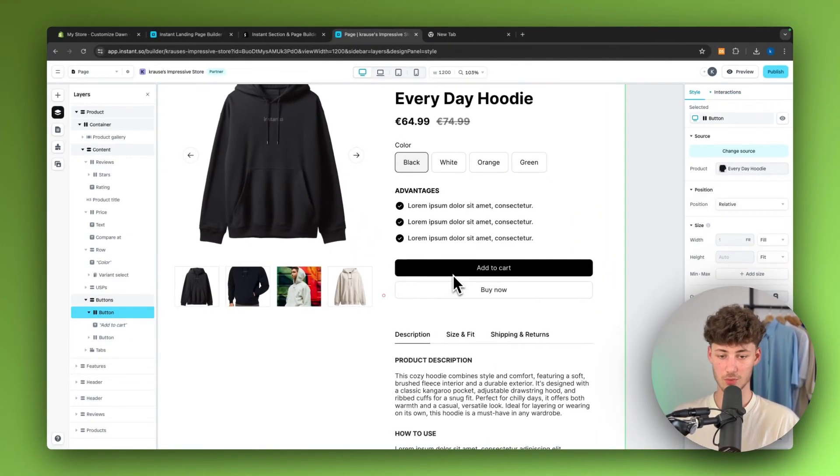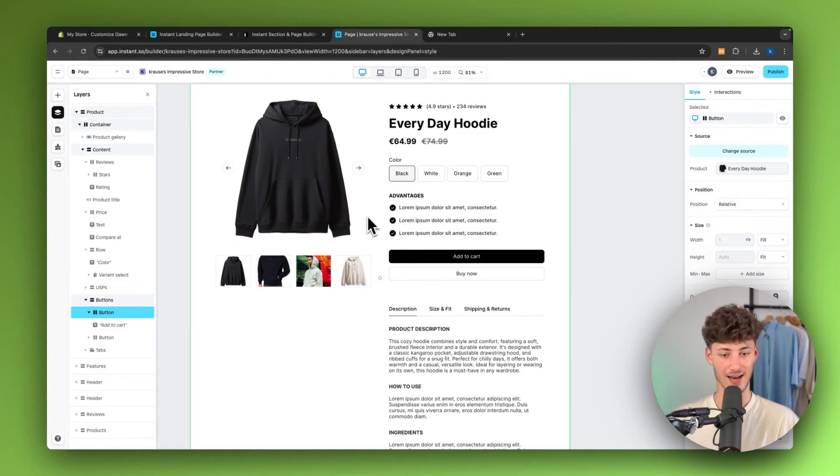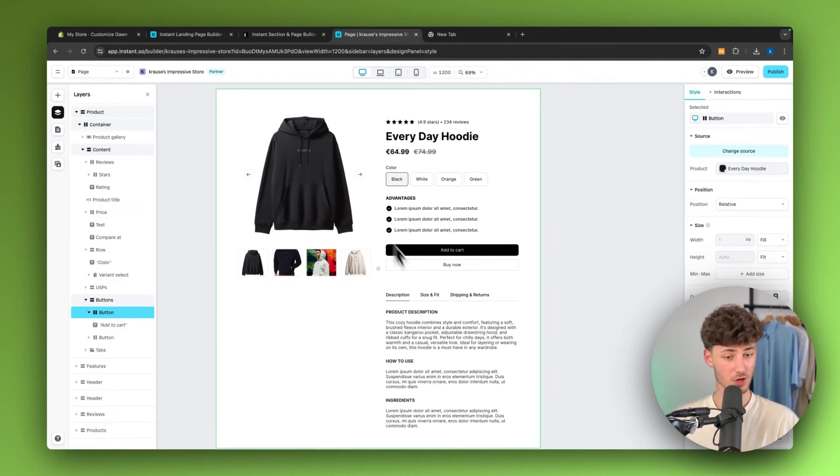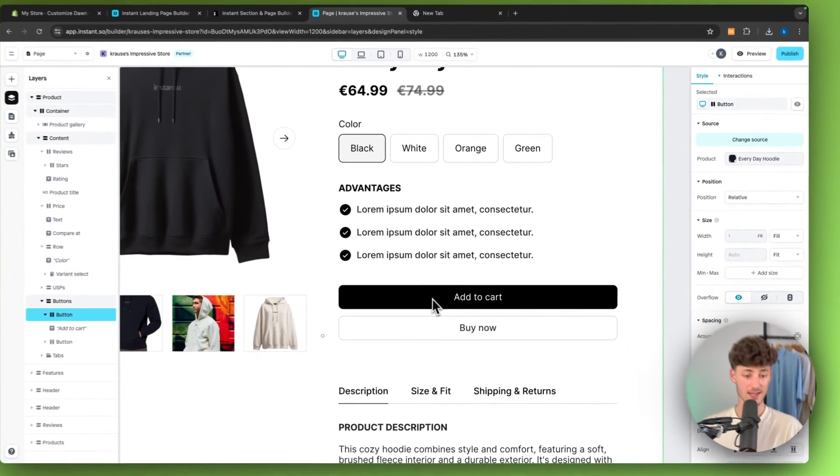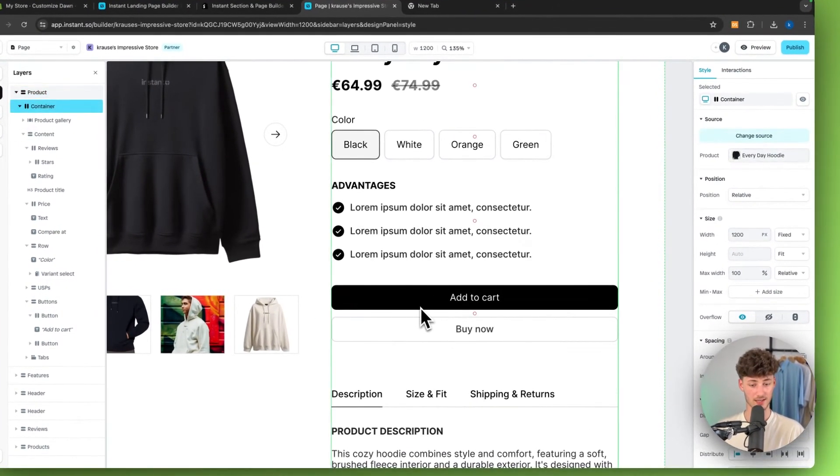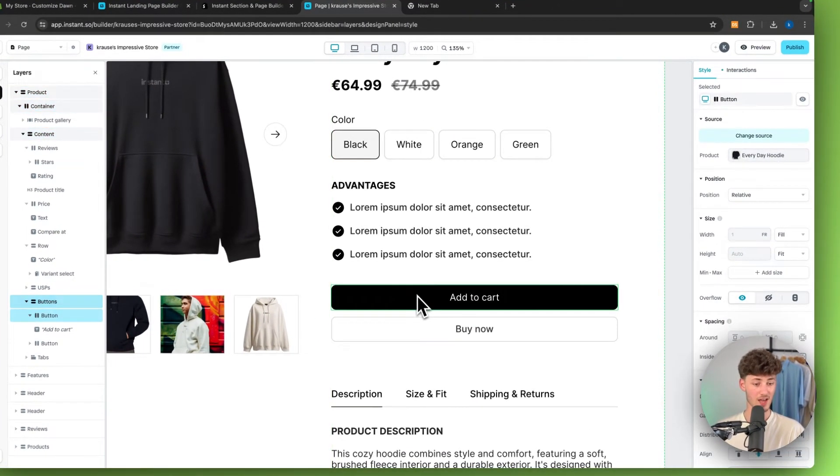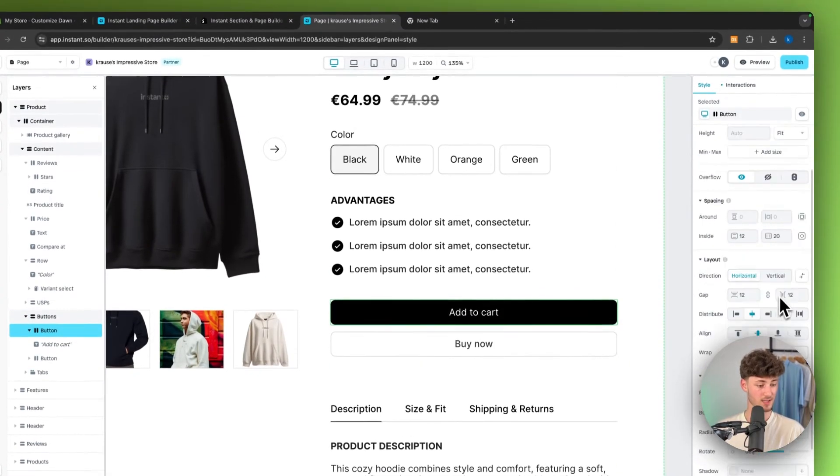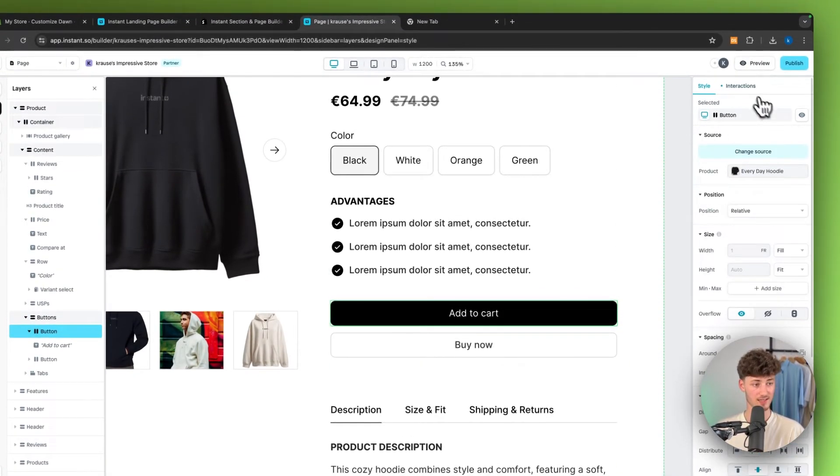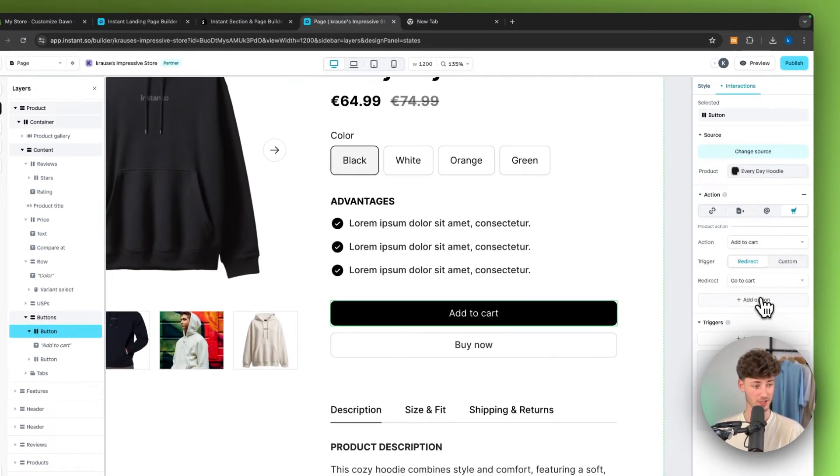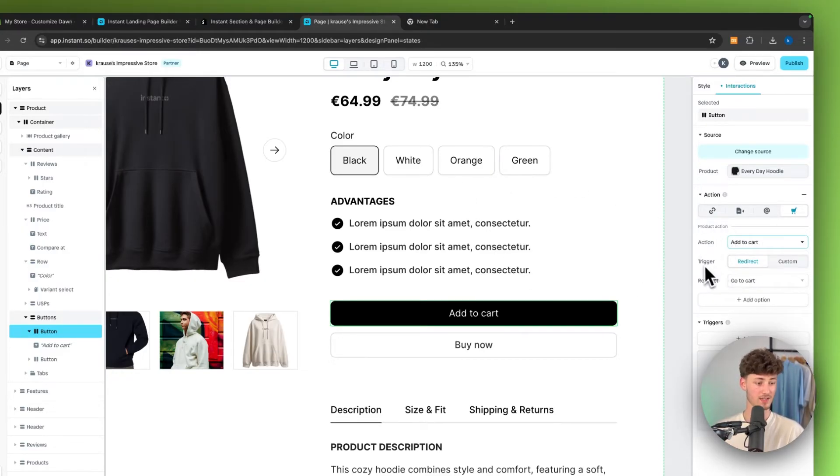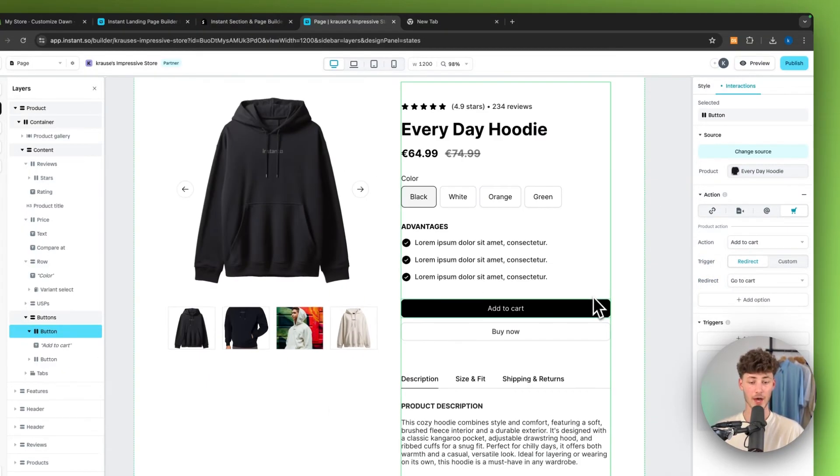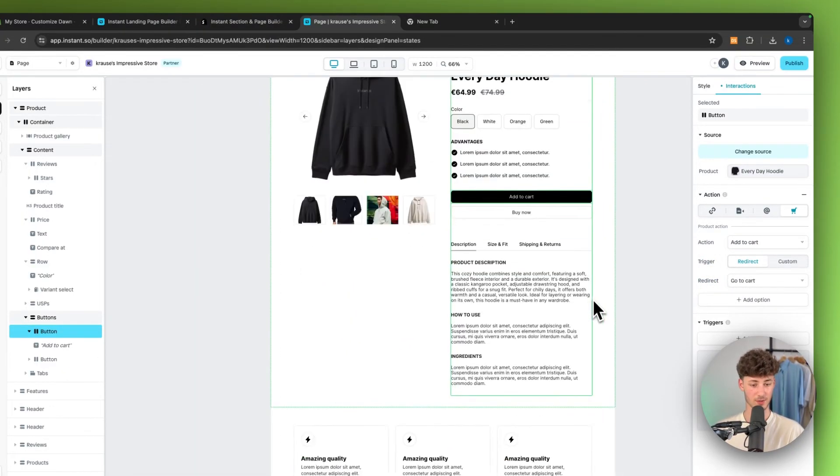When it comes to customizing the other elements, this is also super straightforward. In this case, we can just select this button right here and we can then see all of the settings and the interactions right here. The action for this button obviously would be to actually add the product to the cart. We can then select the trigger, redirect and so on.